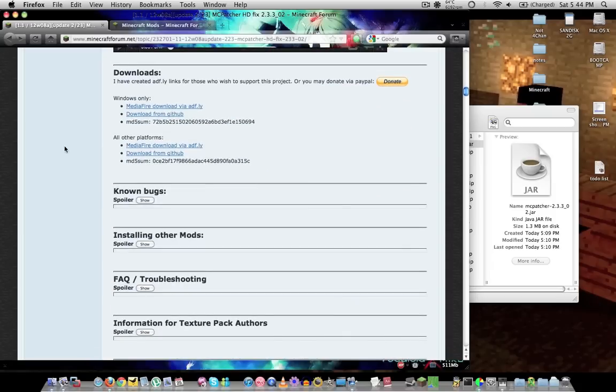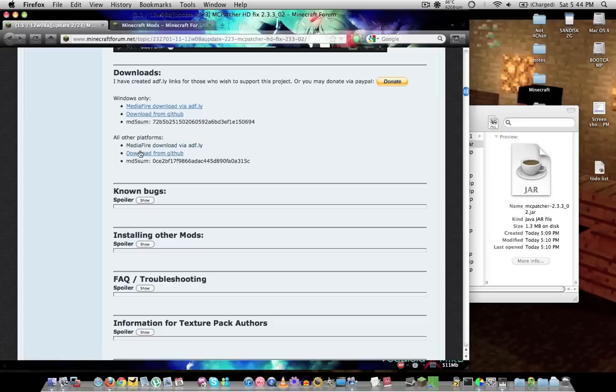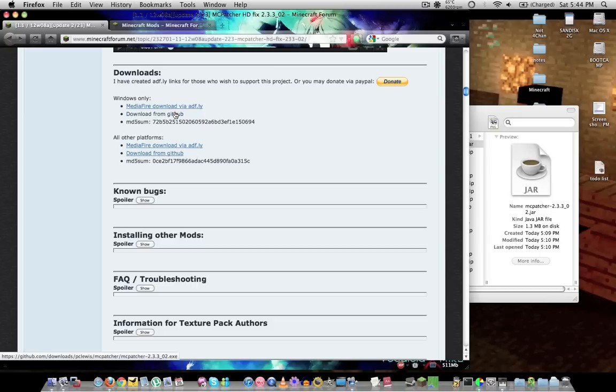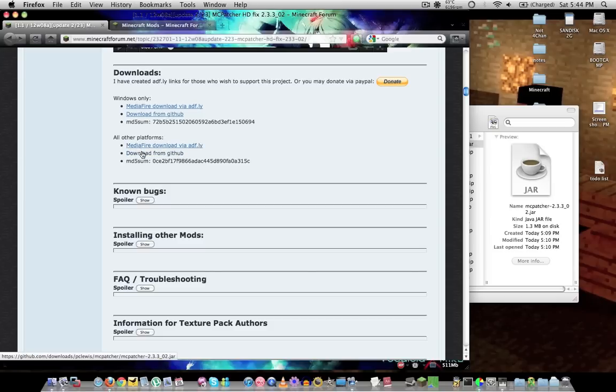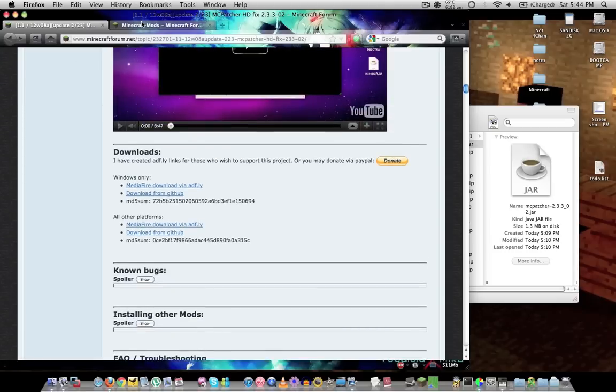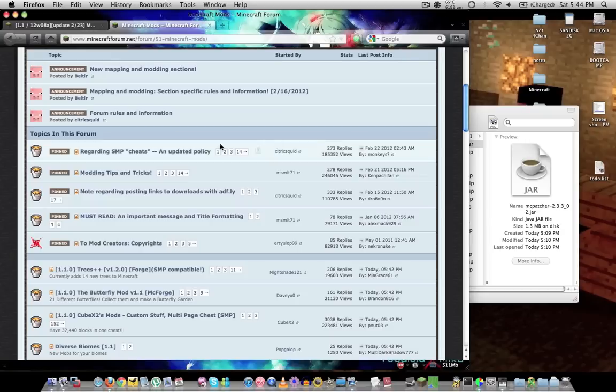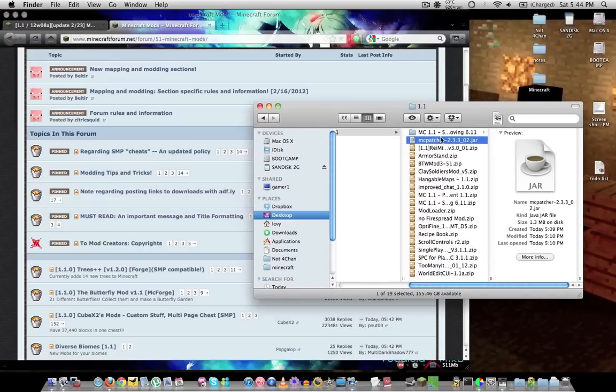Down here are your downloads - you've got Windows and other platforms. Windows downloads as an .exe file, and other platforms as a .jar file. Once you've got that downloaded, I've got mine right here.